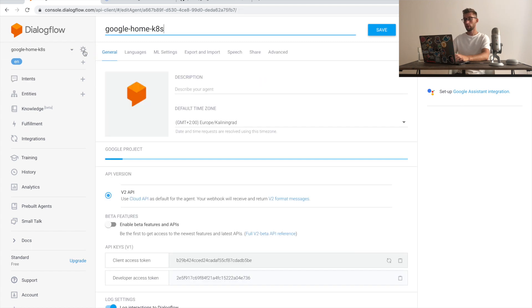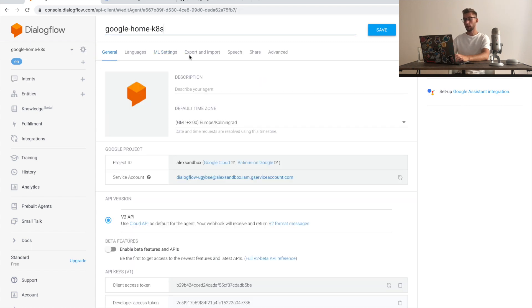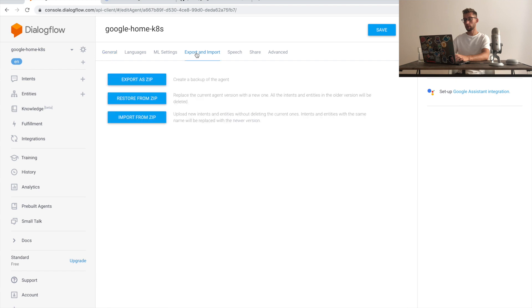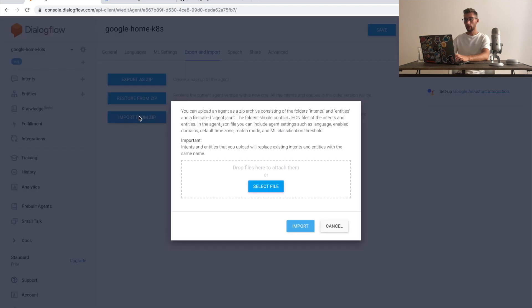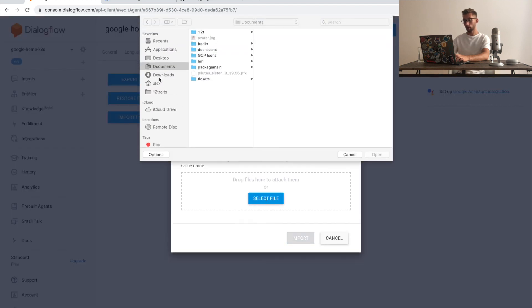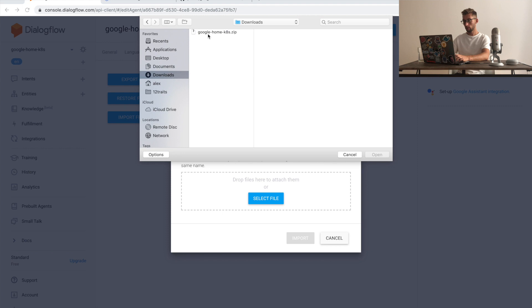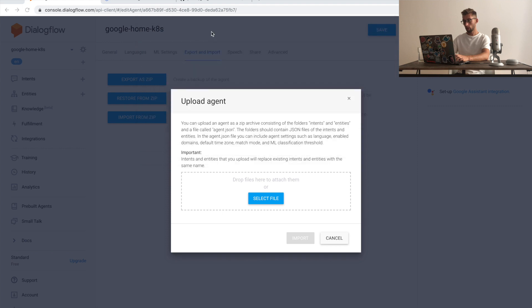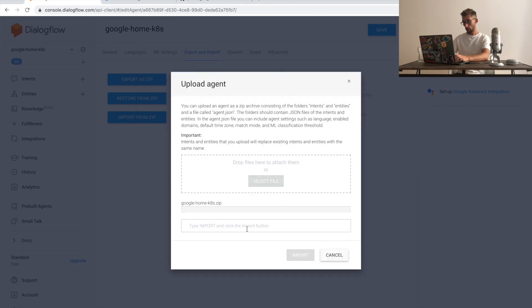What we have to do is just go to settings, export and import, and import them from zip. Select the file and type import.